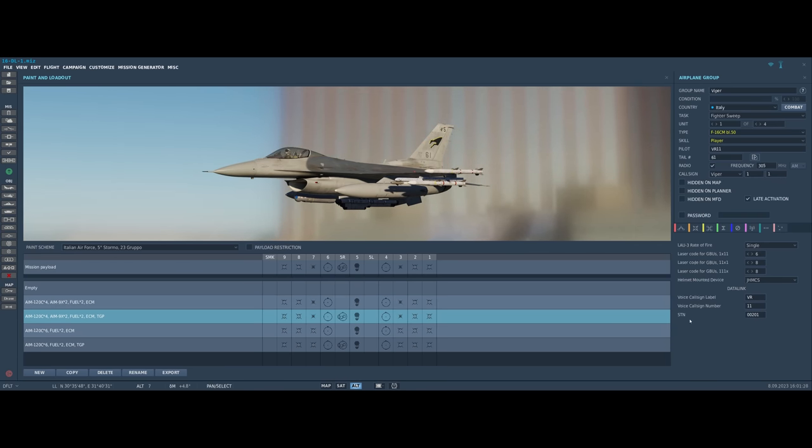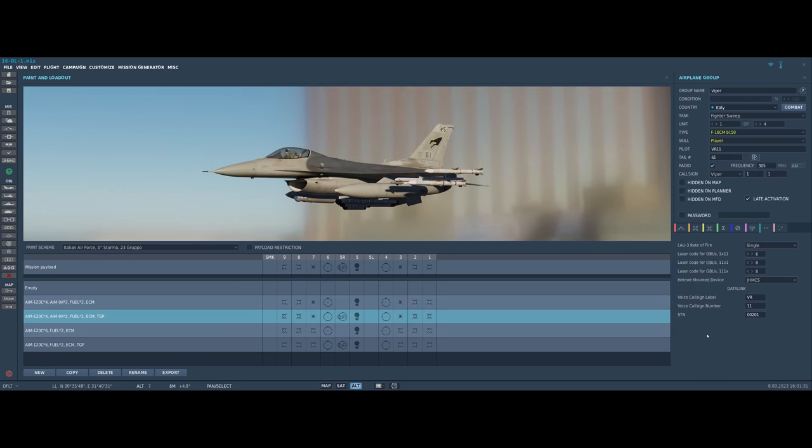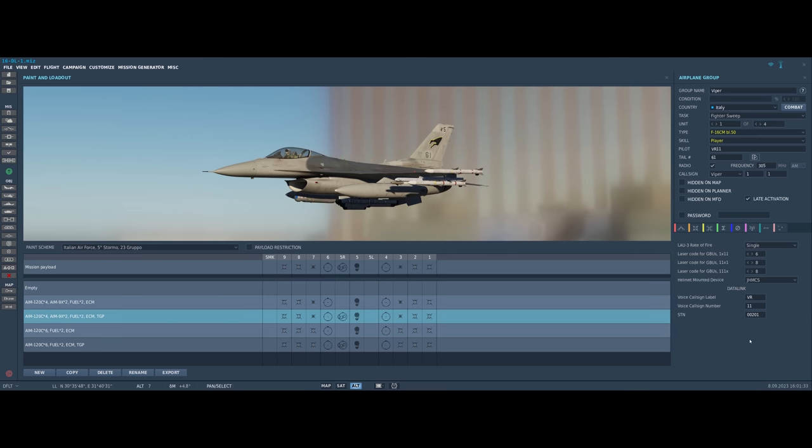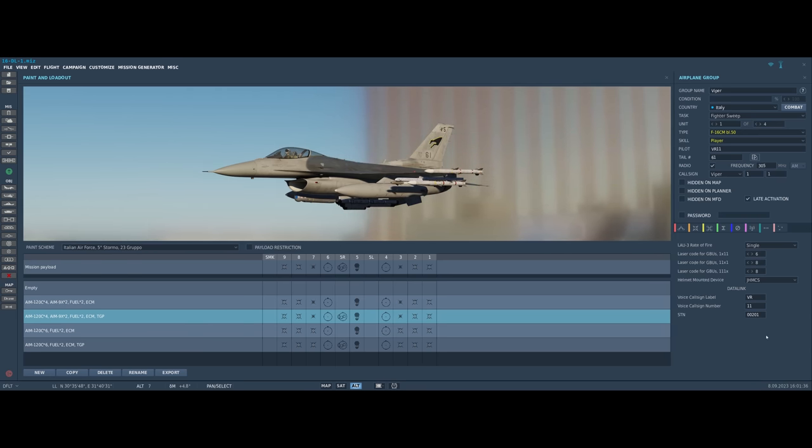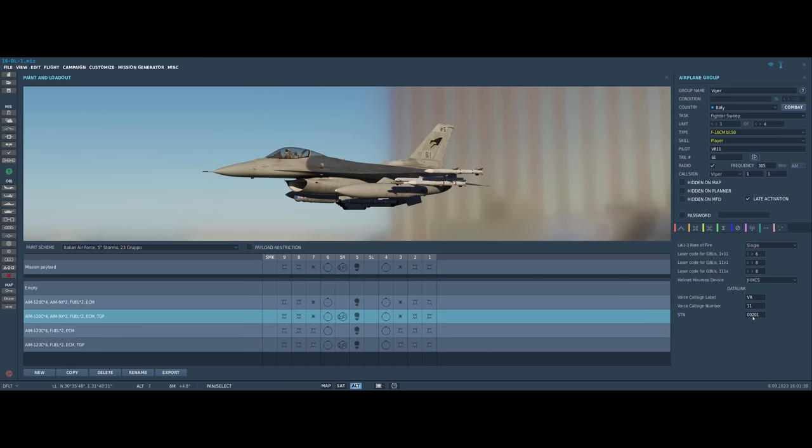And then most importantly, we have the STN or source track number, and this needs to be an octal digit zero through seven. In this case I have 00201 for myself.